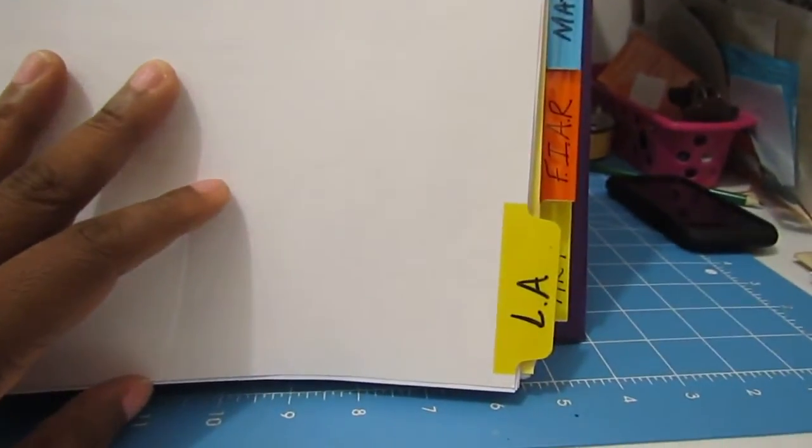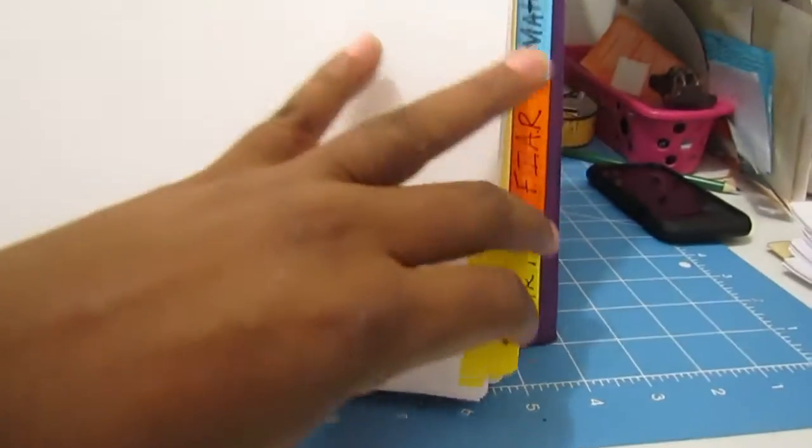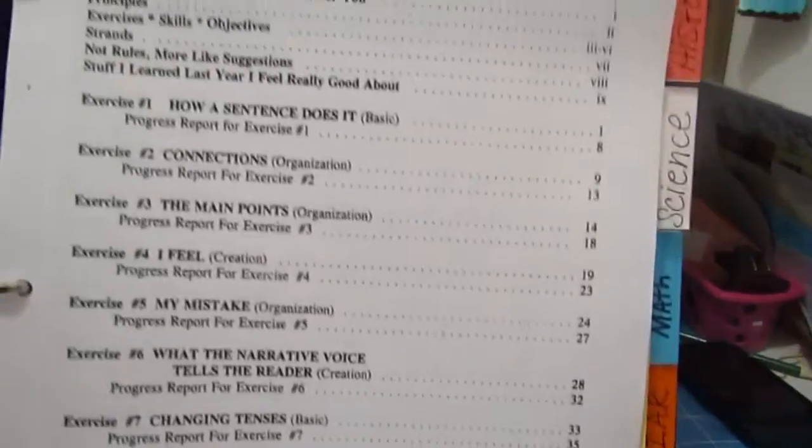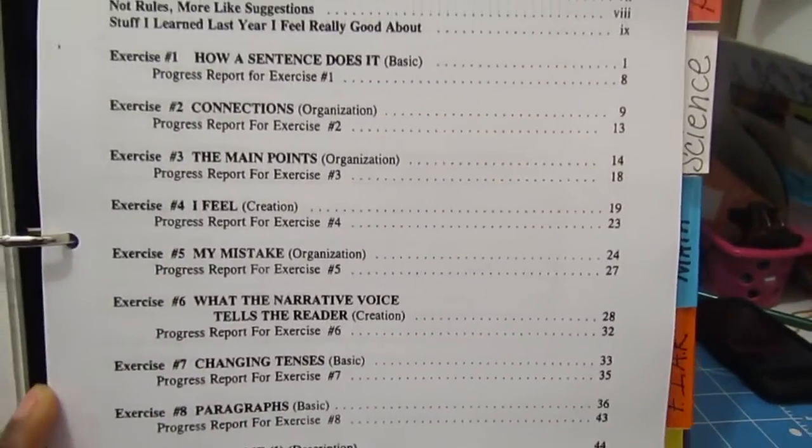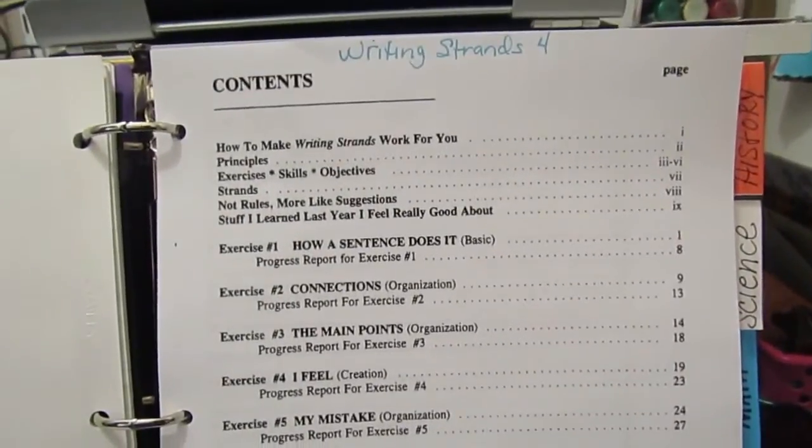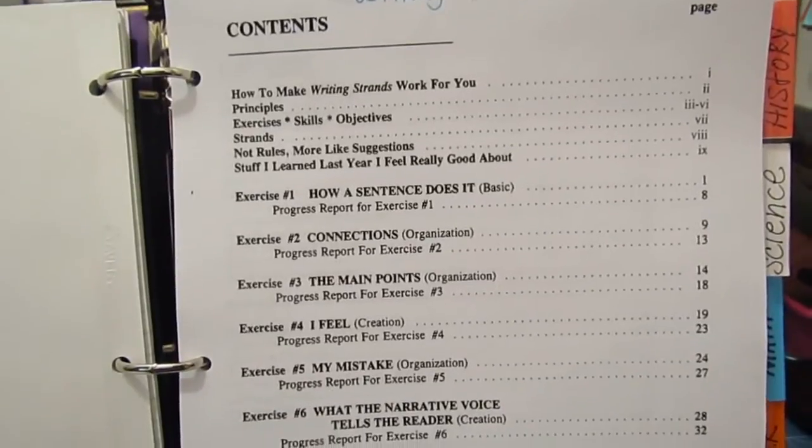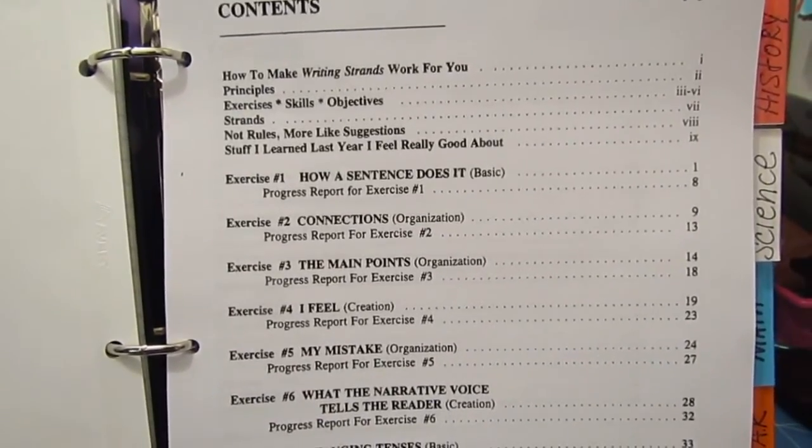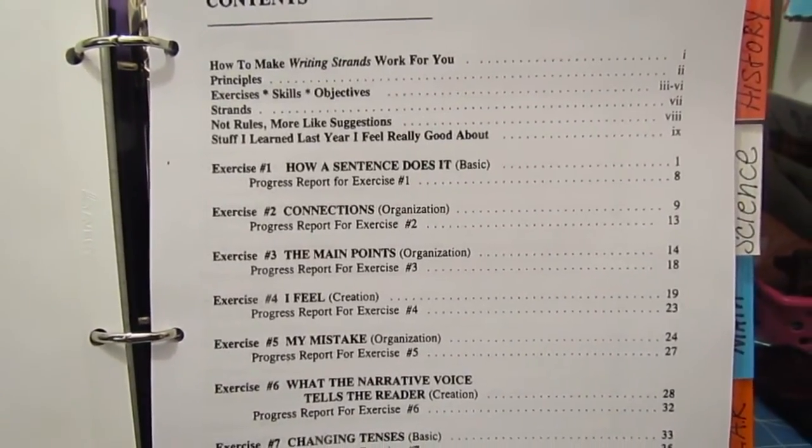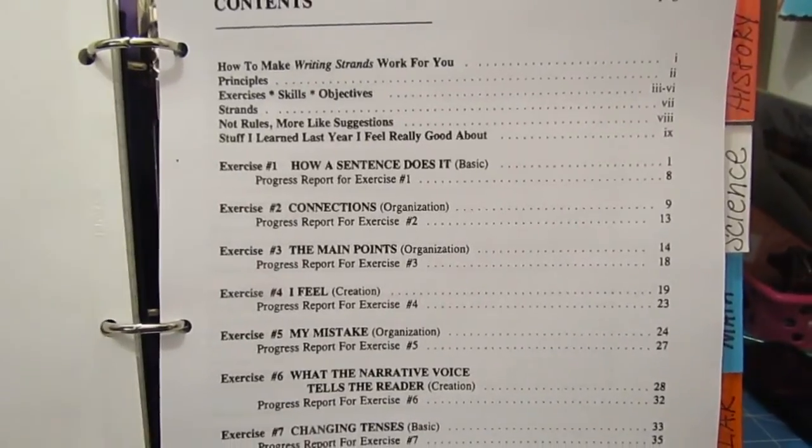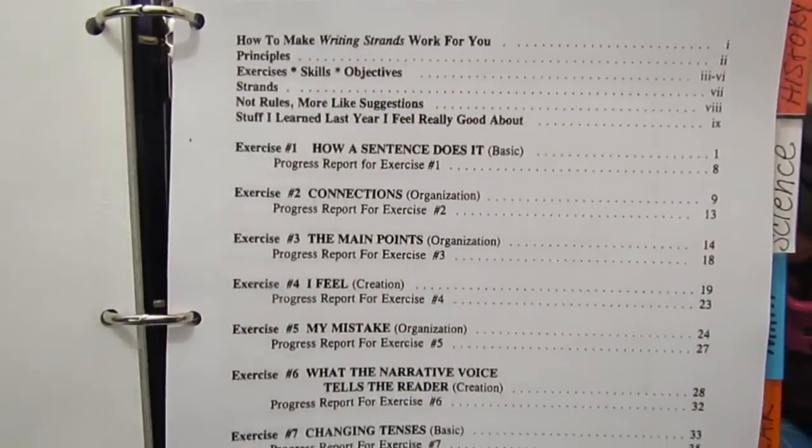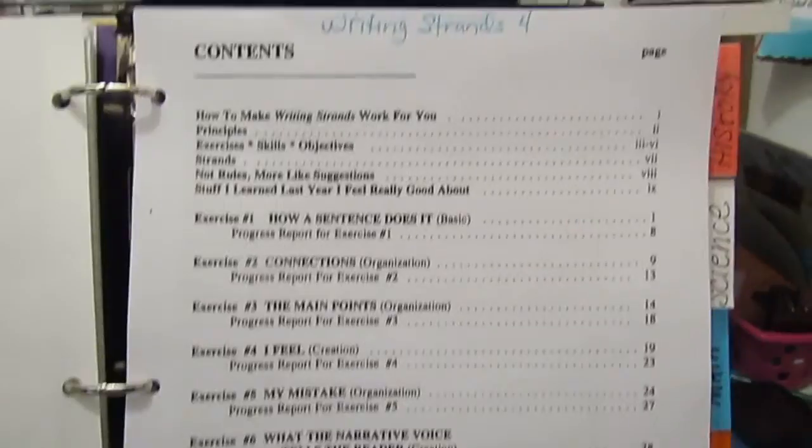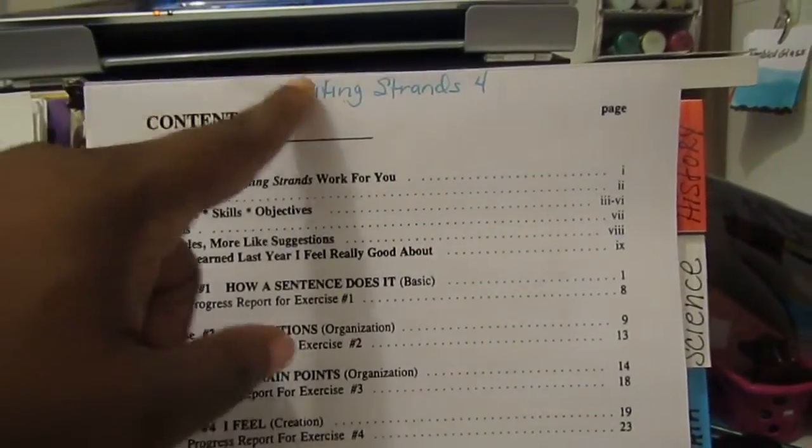The next tab is language arts. In here, what I do to help me keep up with what all three kids are doing is I make sure I make a copy of all of the table of contents out of the books that they are doing on a daily basis.